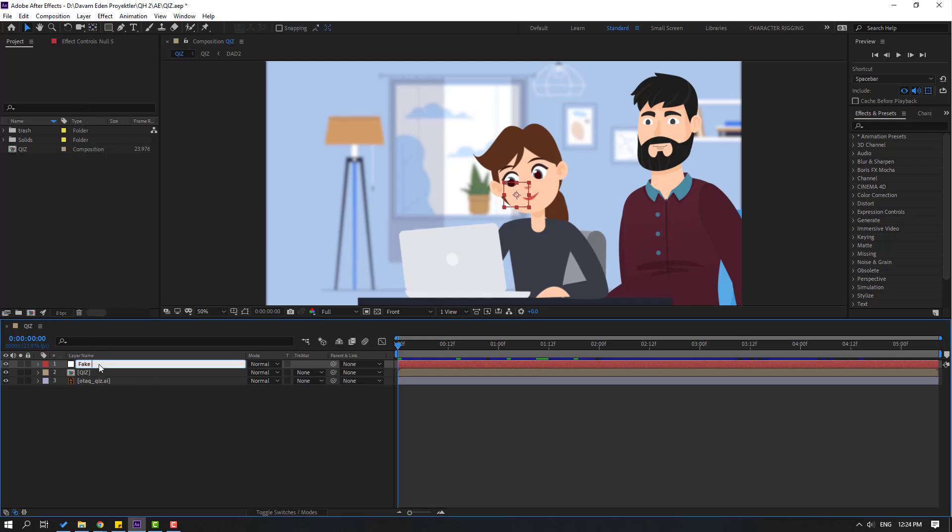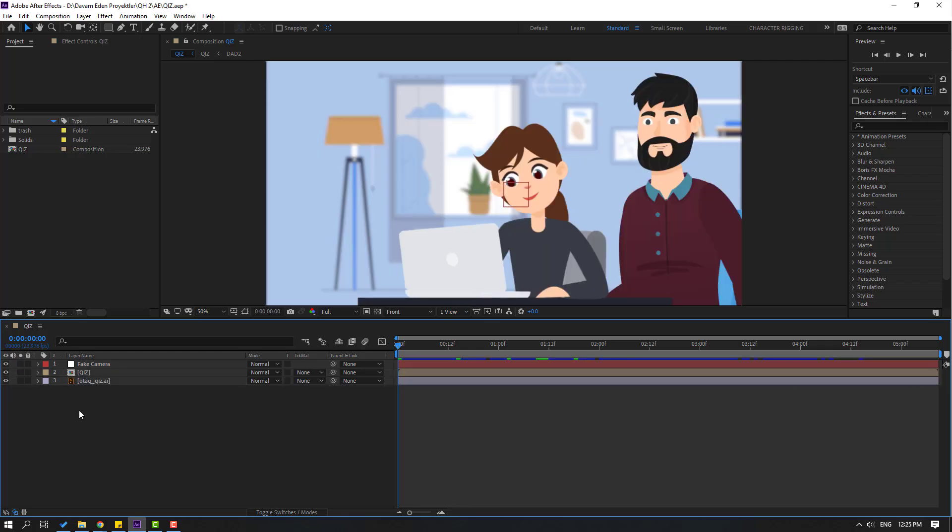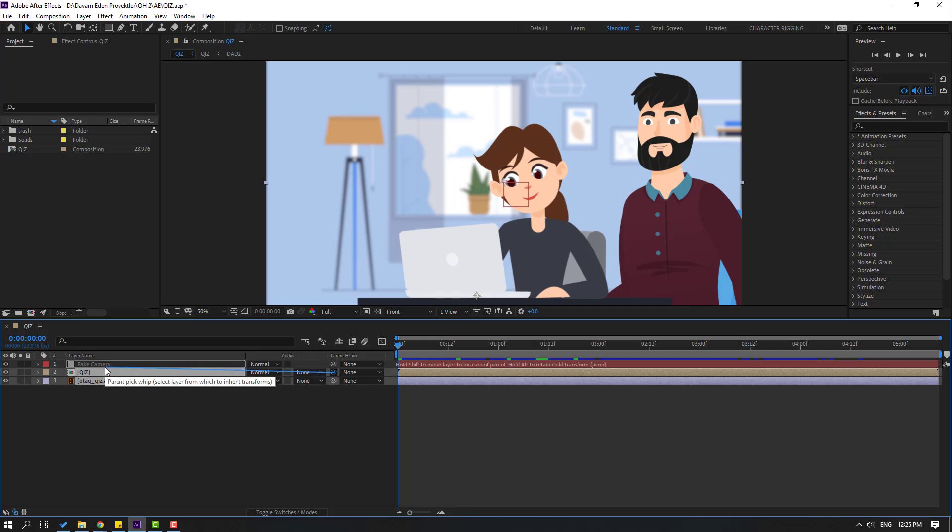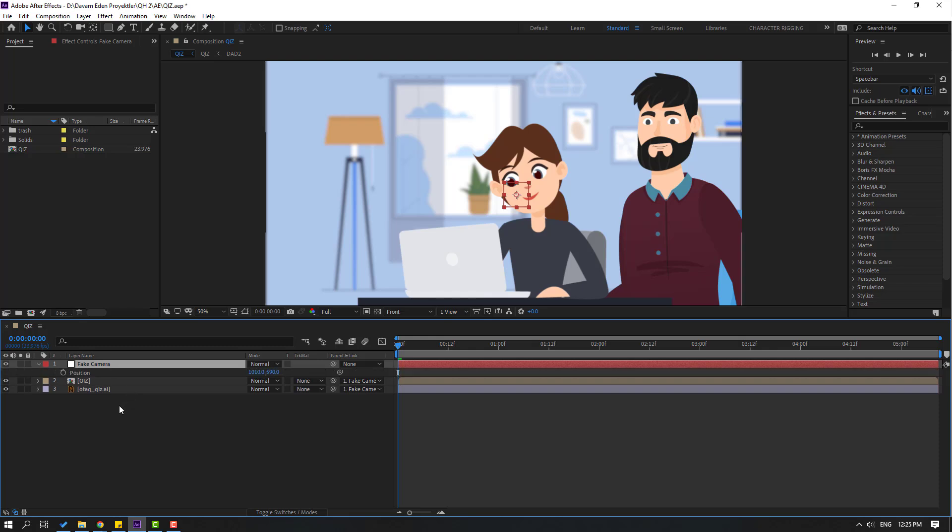So let's select this room layer, this is the background layer, and this character scene. Let's select this layer and parenting link to fake camera null object. Then select this camera, let's press P and hold Shift, press S.